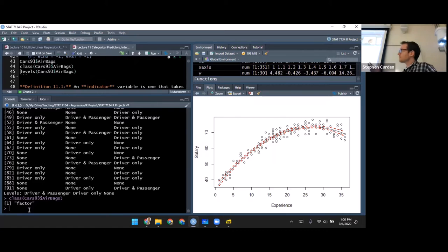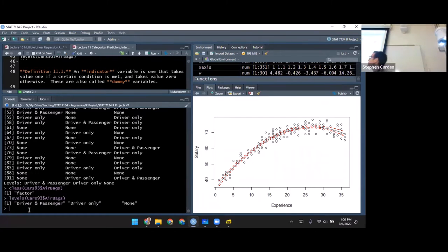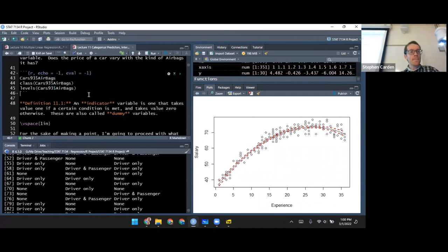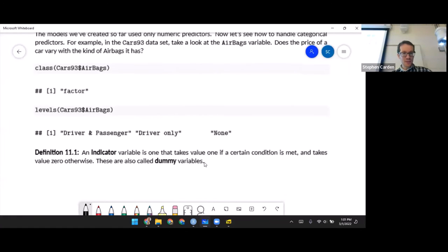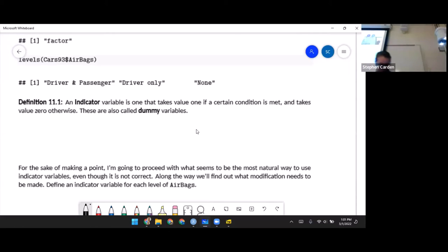Factors are things that are not numeric — you just have different categories. One useful function is calling levels on that variable. It'll come back and say these are the three possible values: driver and passenger, driver only, and none. They're ordered alphabetically by default, which is important because we might want to change that later. So how can we use this to predict the price of a car? I can't put these on an axis and think about them continuously. I need something totally different — let's build up a bit of mathematical framework.